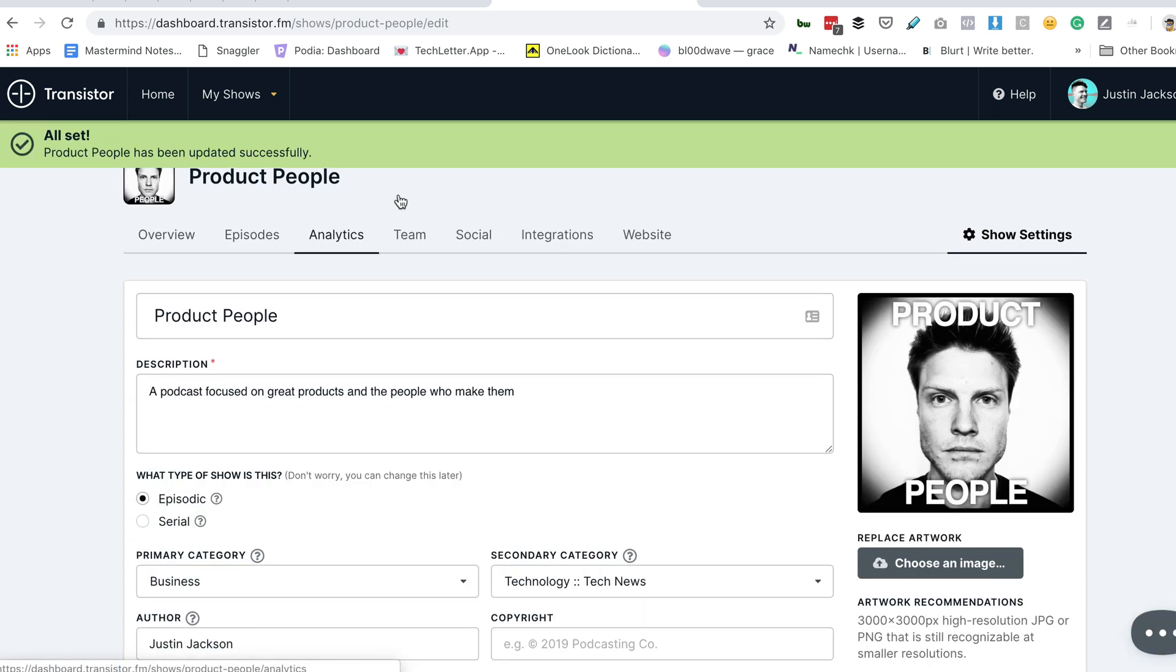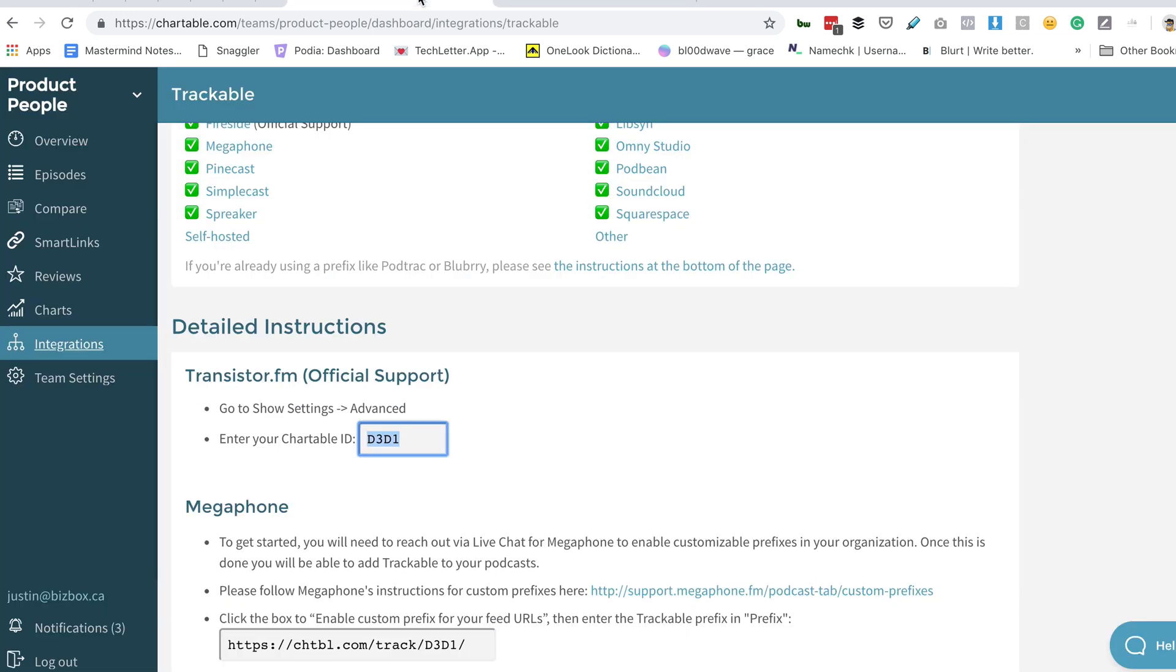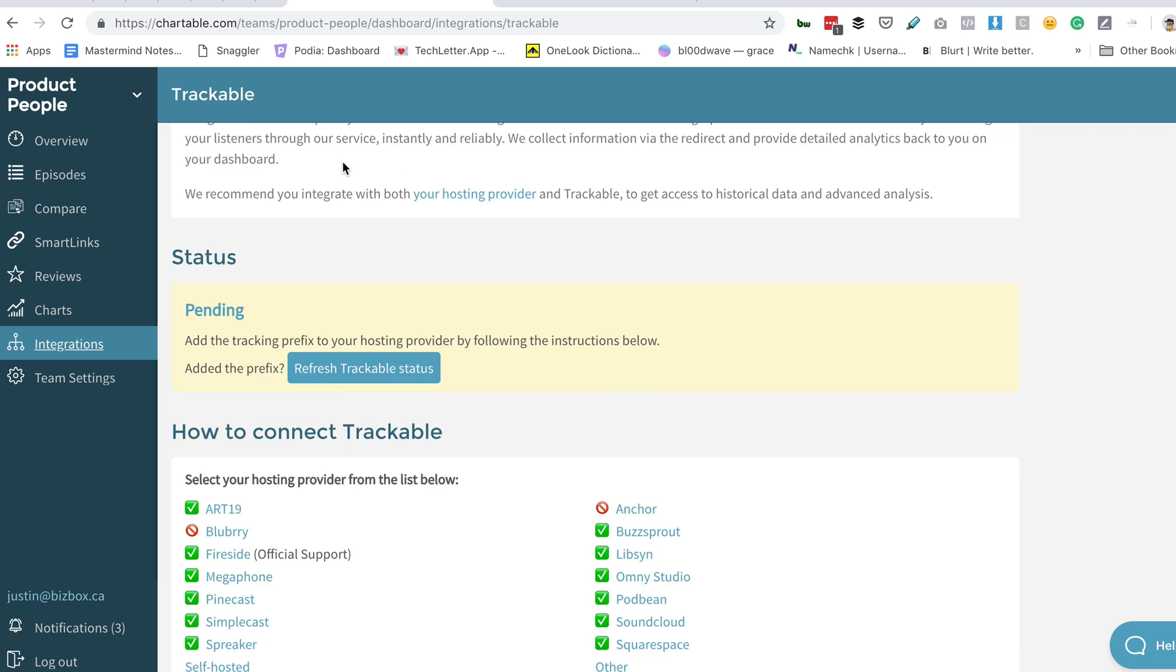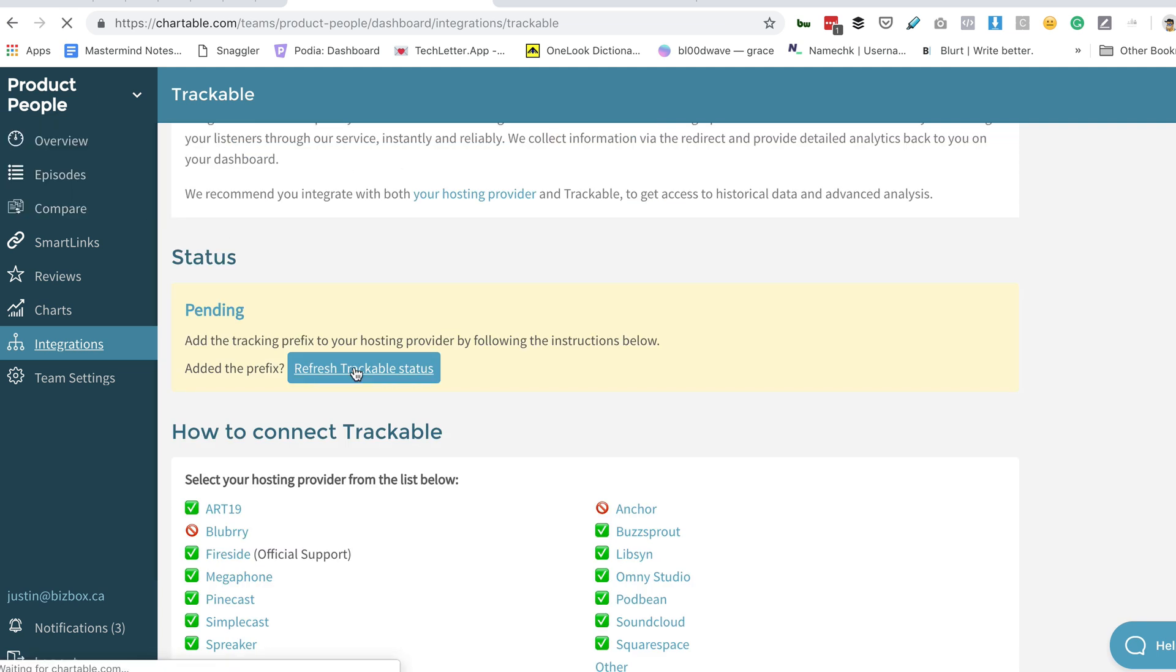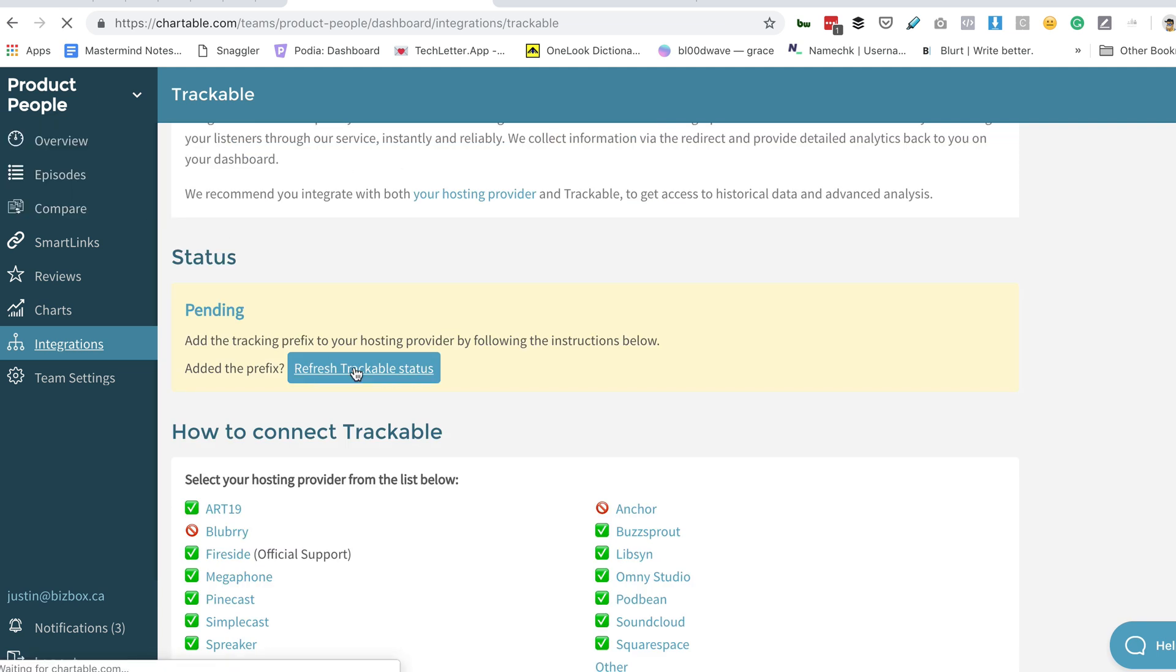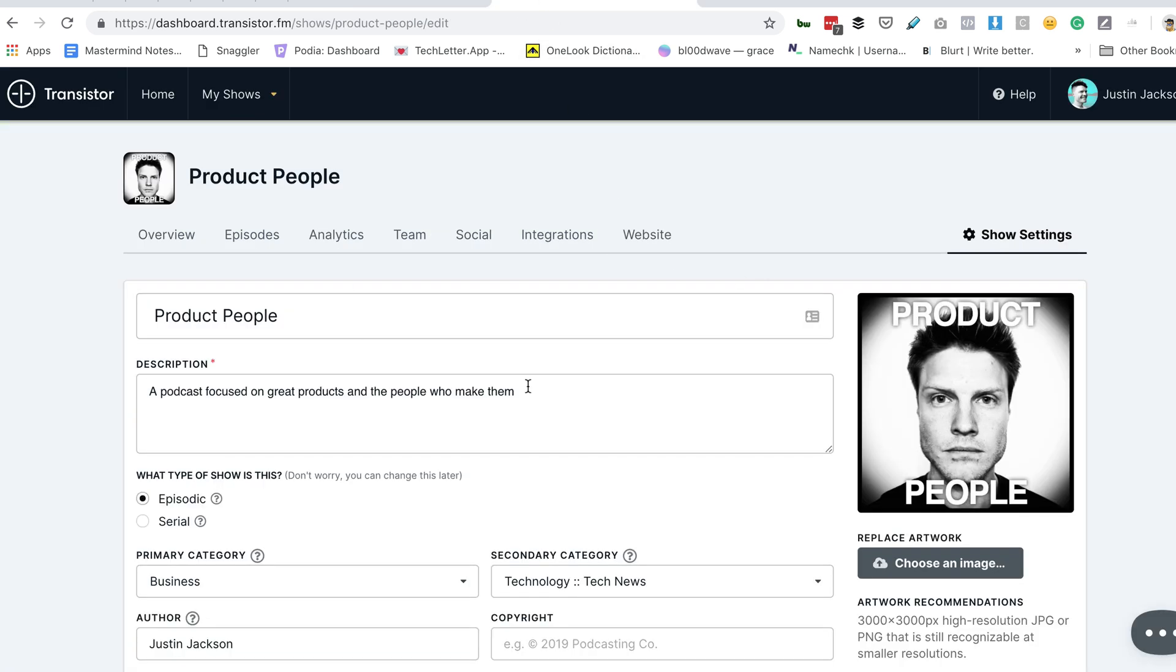Now that's updated. I just have to head back here and hit refresh.